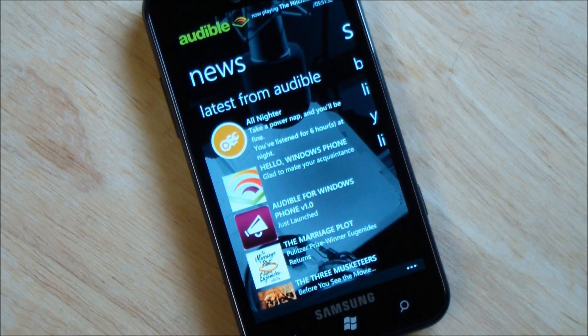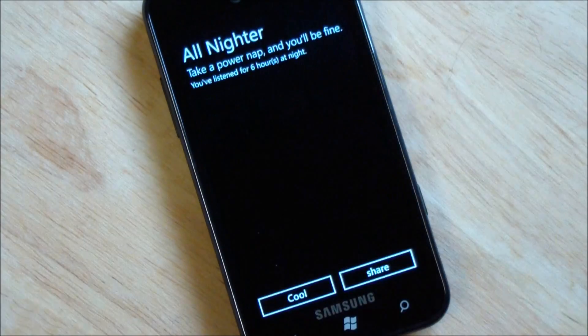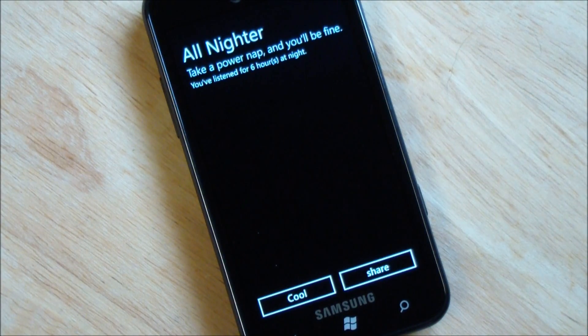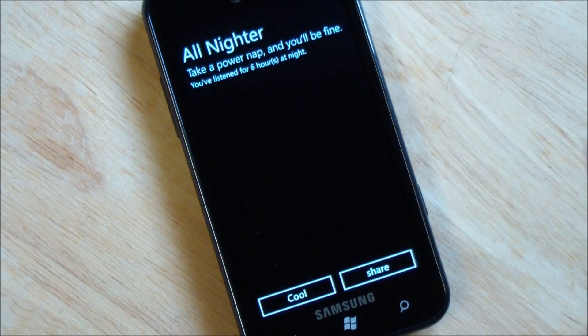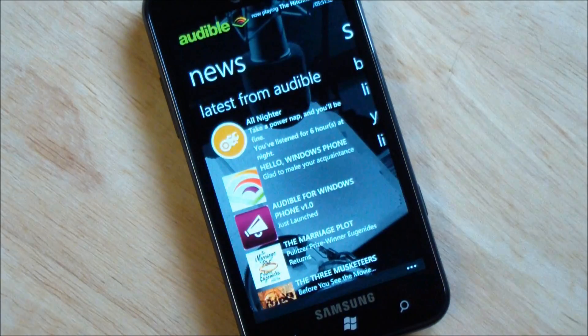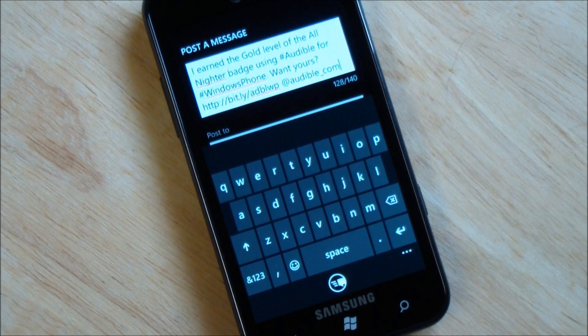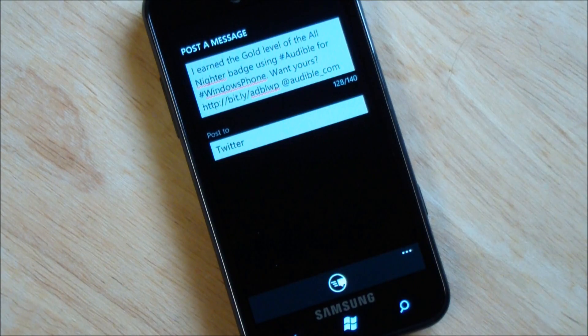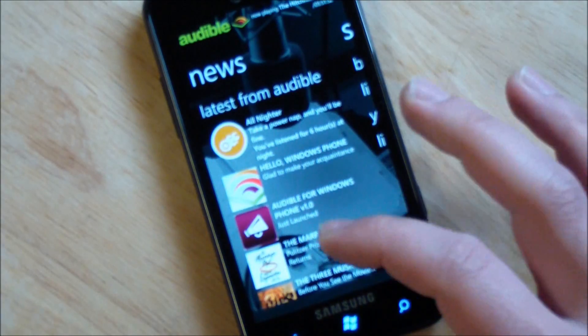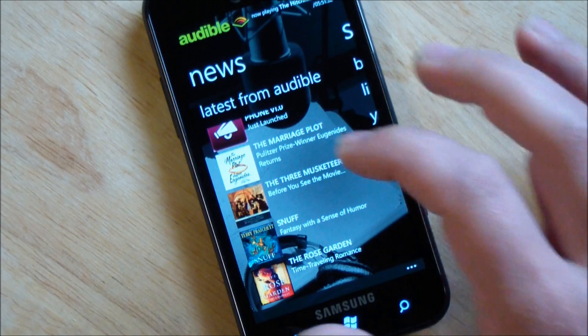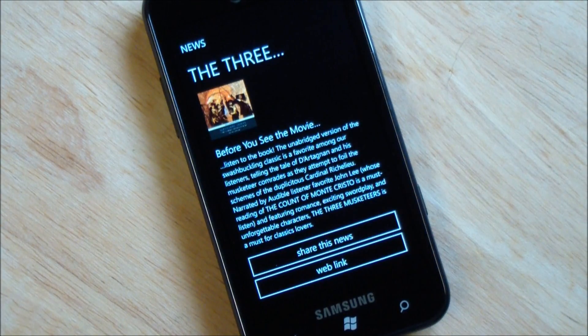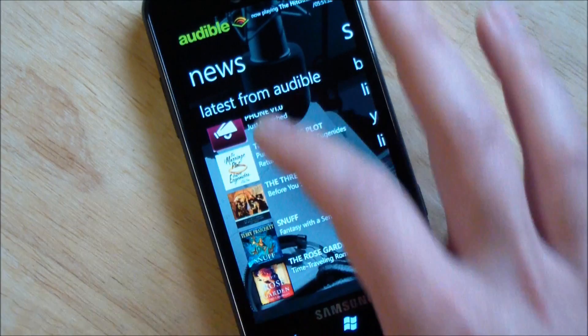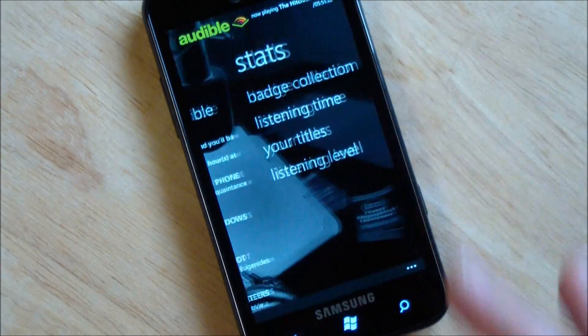If you go over here, you've got your news, which is kind of cool. So all-nighter. Take a power nap and you'll be fine. And we've listened for six hours at night. Actually, that's not true. I didn't earn that, but I could share that if I wanted to, which will use my Twitter and live and Facebook status and all that, which is kind of cool. You can do that for any of these news items basically. So there's just news items that come down. But it's kind of nice. They did a really good job with that. I like it.